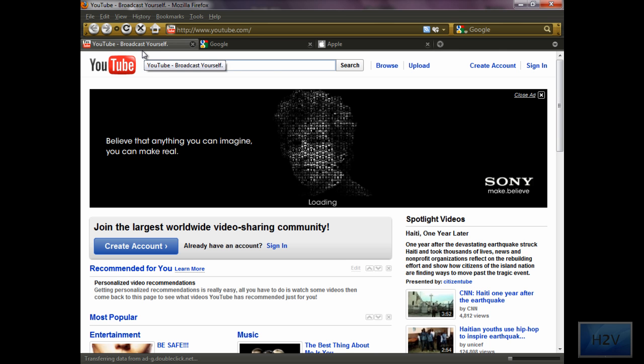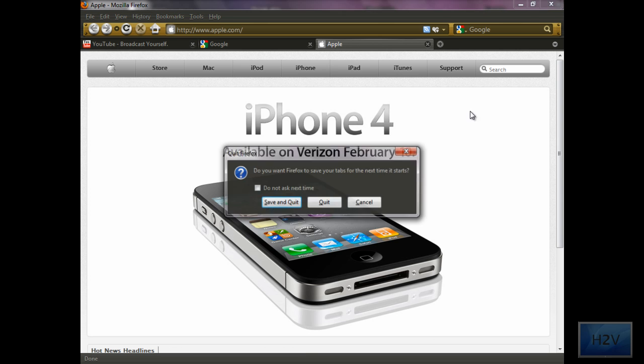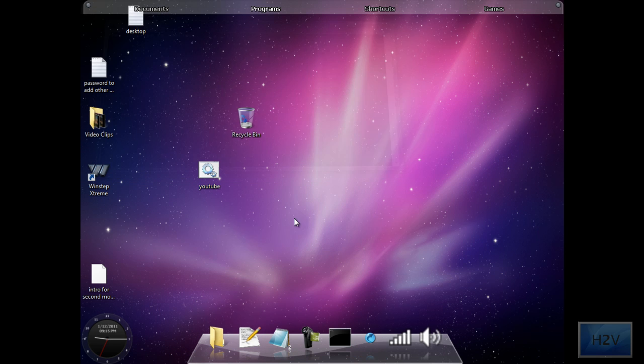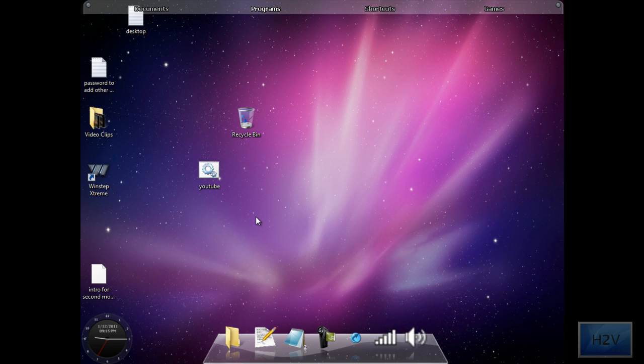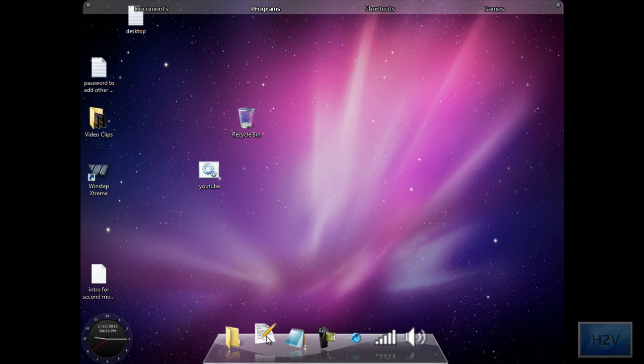So I wanted mine to open up YouTube, Google, and Apple.com. What you want to do is open up Notepad, or if you have Notepad++, open up that.